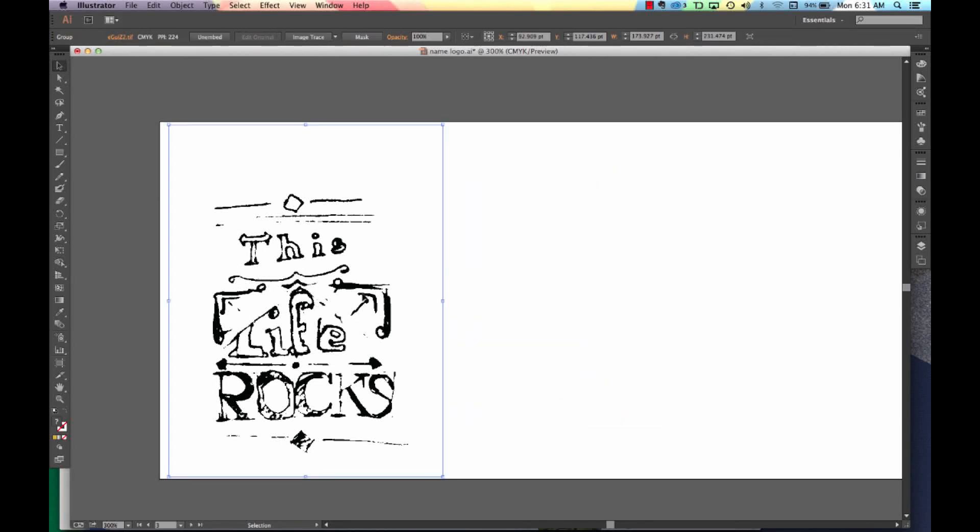Now that you have it in a document, we need to image trace this drawing. An image trace is going to convert it from an image to a vector program. And a vector program allows you to go in and manipulate each of the shapes.